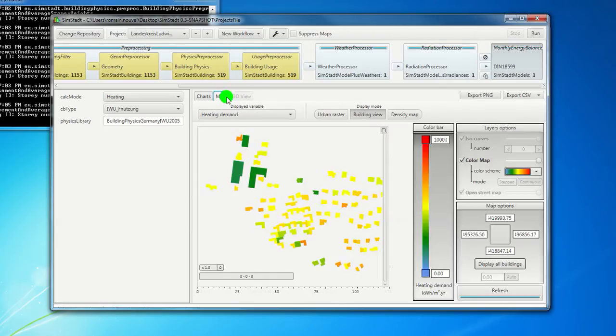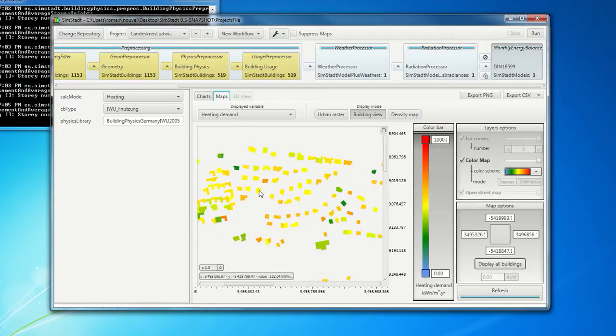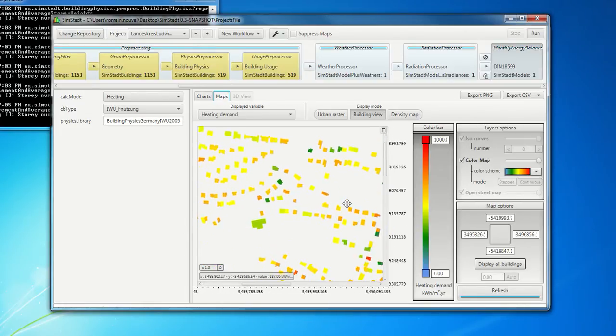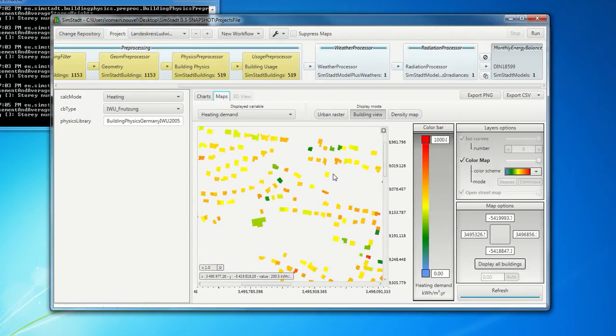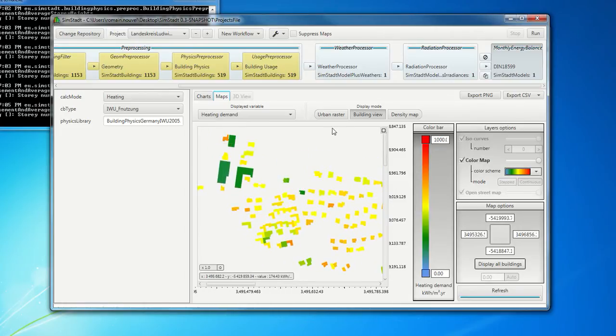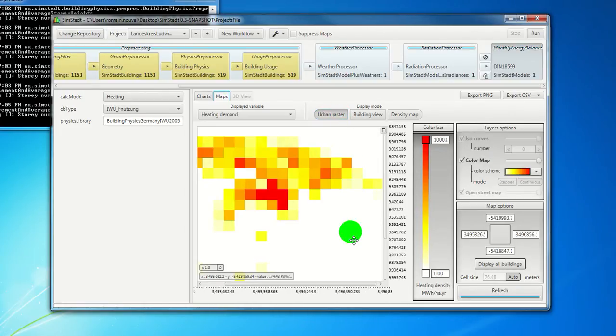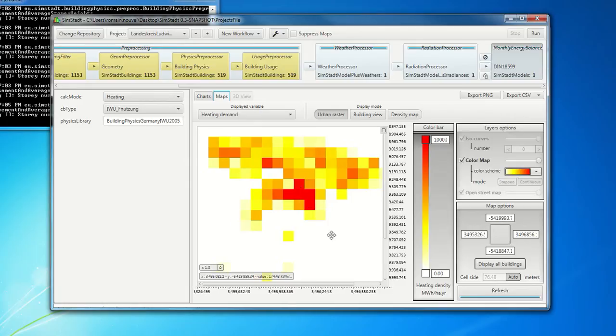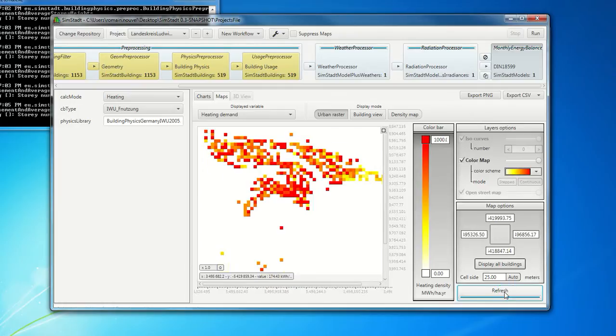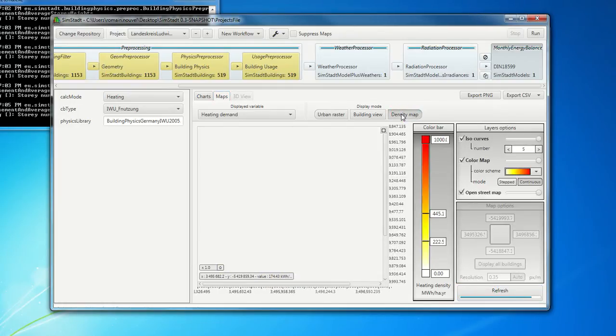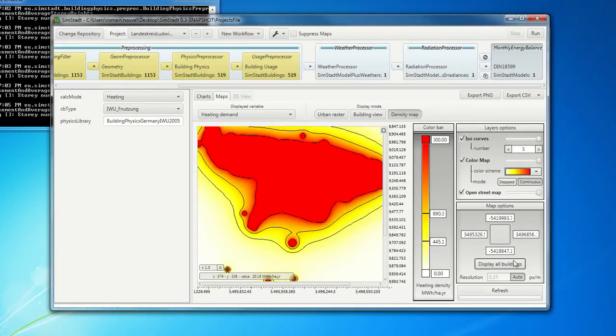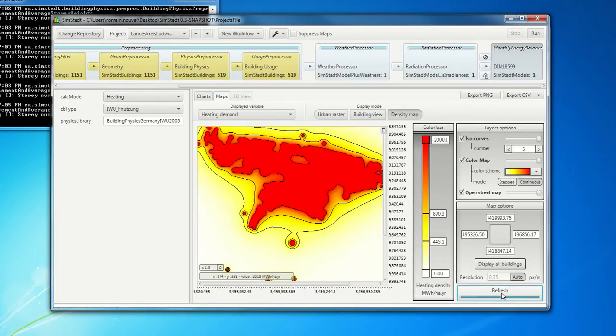We can also visualize the results here, for example, in this interface. You can have also, if you want to show some anonymous information, you can propose an urban raster with varying pixelization. Here for instance. Or you can have also a density map.